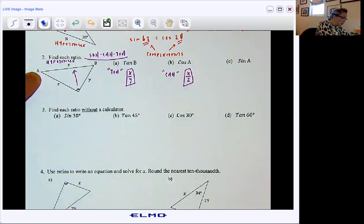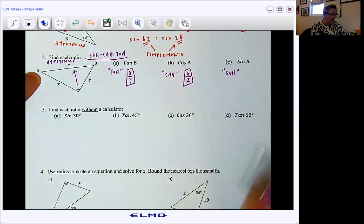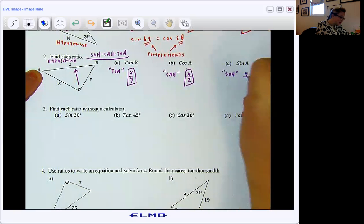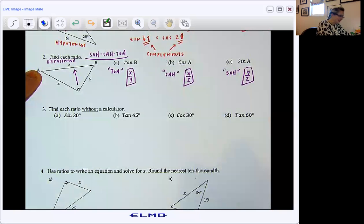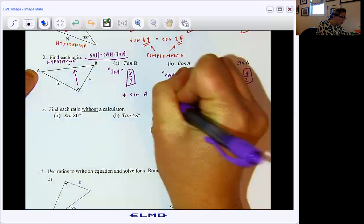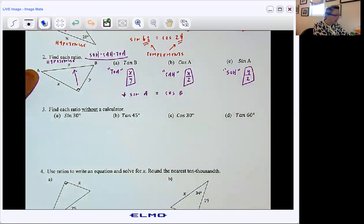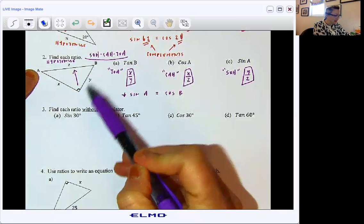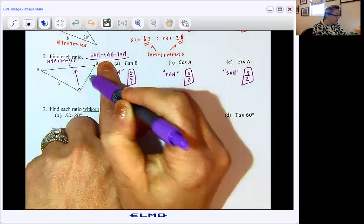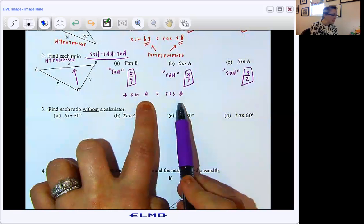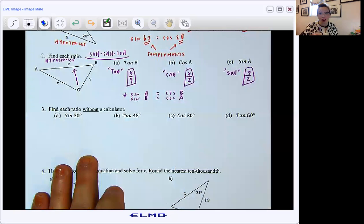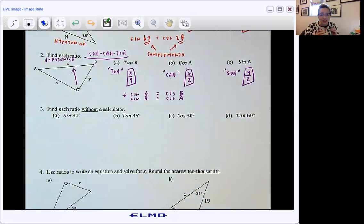For sine A, I'm looking at the SOH. From where A is, here is my opposite and here is my hypotenuse — so Y to Z. And to tuck it in, because I keep pointing this out: sine A is the same as cosine B. Sine A gives opposite over hypotenuse, and when I switch my vantage to B — the complement of A — cosine would be Y to Z, adjacent to hypotenuse. So sine A is the same as cosine B. Likewise, sine B would be the same as cosine A — they are complementary angles, so their ratios will match.